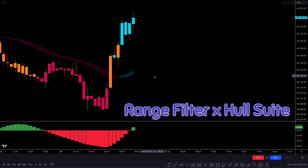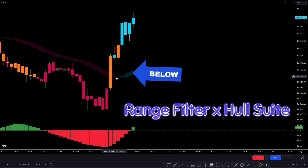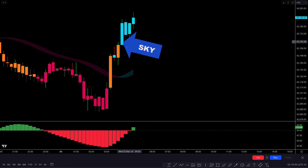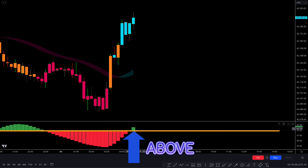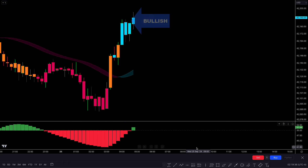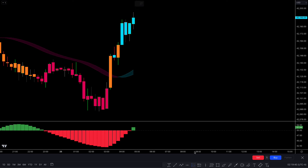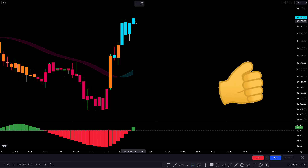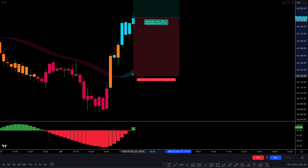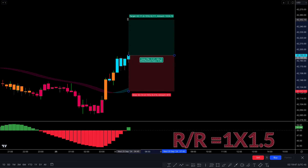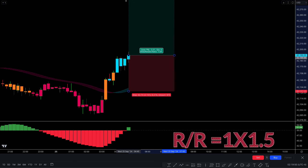The Range Filter X Whole Suite ribbon is below the market price and the candles have turned sky blue. The KDJ indicator shows a bullish histogram above the centerline. For final confirmation, there is a bullish candle present. All conditions are fulfilled, so we are placing a buy order. Stop loss is placed below the whole ribbon, and the target is a 1:1.5 risk-to-reward ratio.